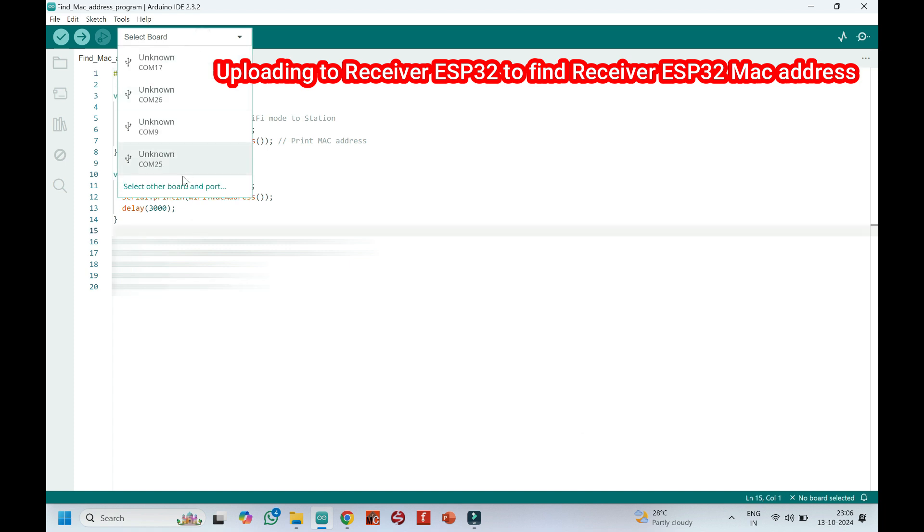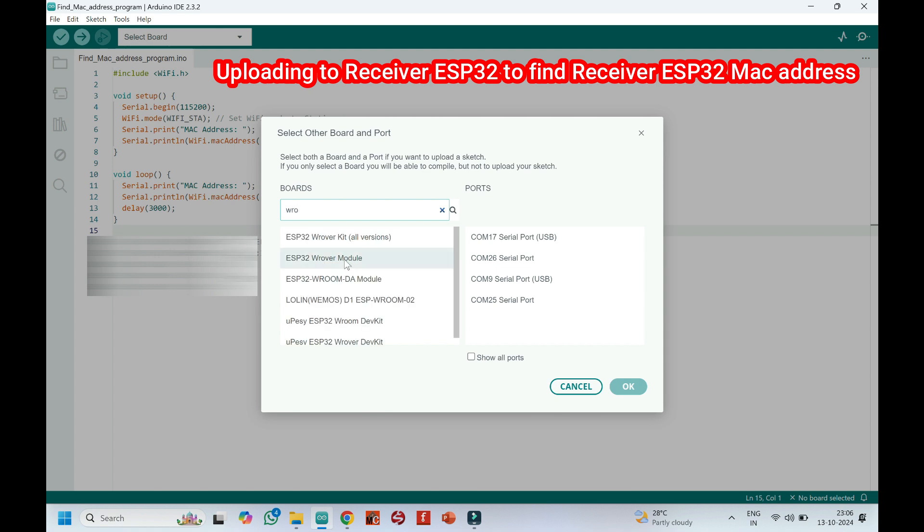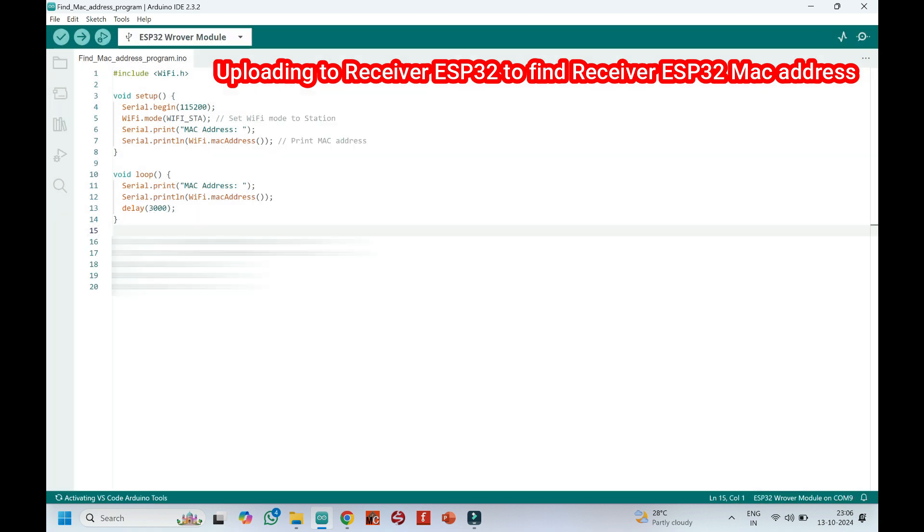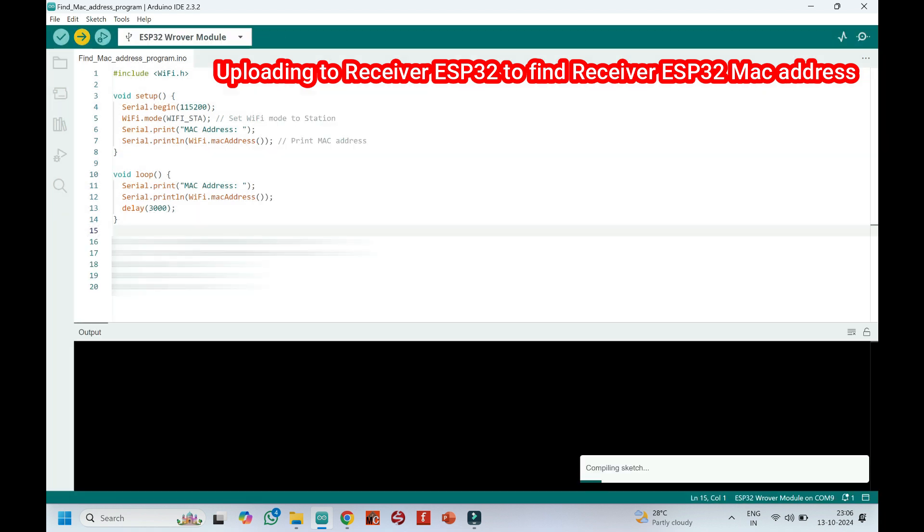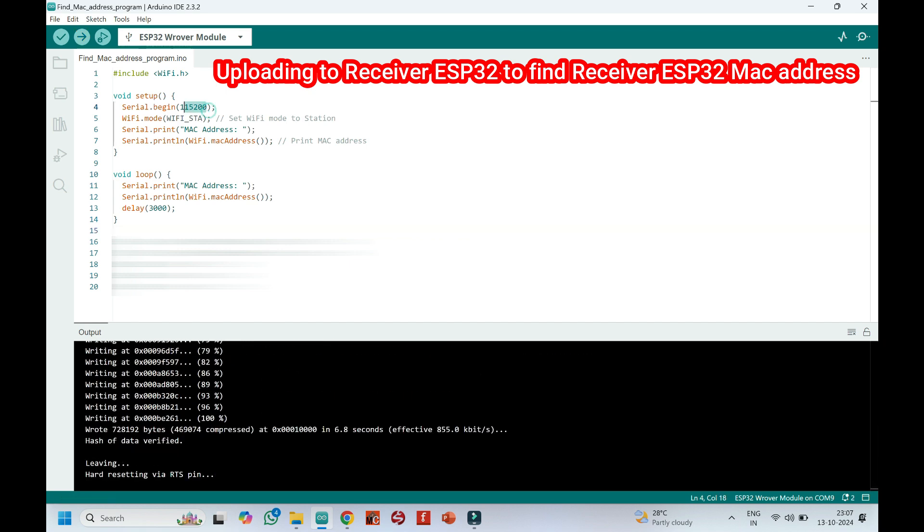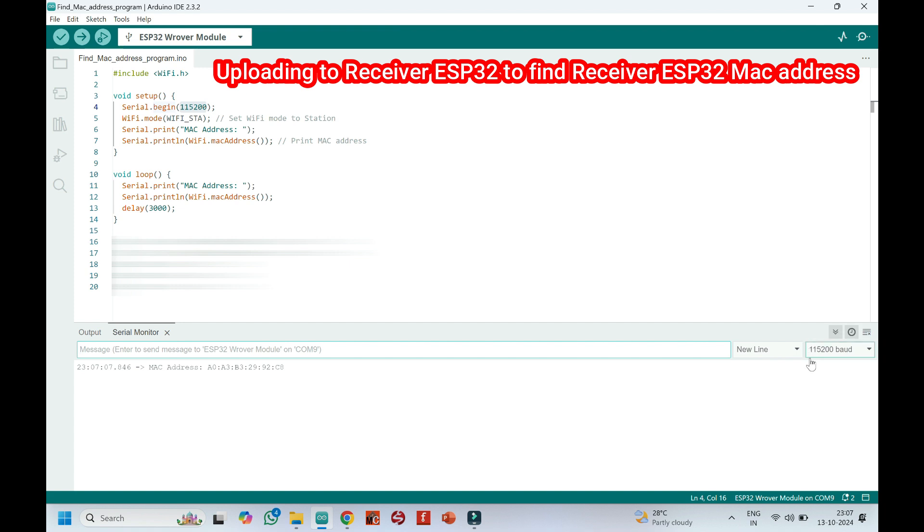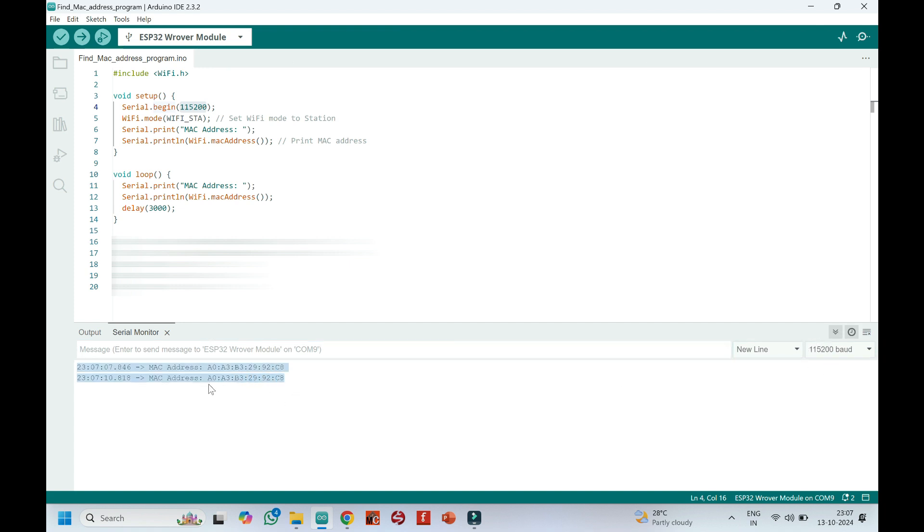Choose your board and proper port number. If you do not know the port number, see in Device Manager. Click Upload button to upload program to your board. After uploading, open the serial monitor and choose the correct baud rate which is given in the program. Copy this MAC address and paste in ESP32 transmitter program.